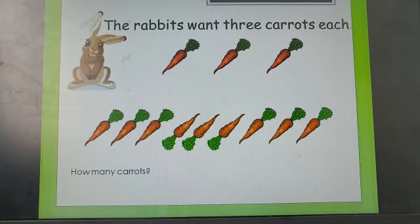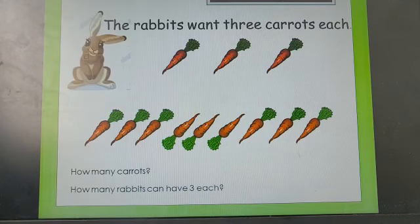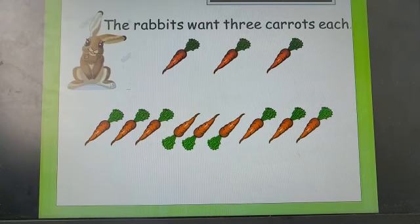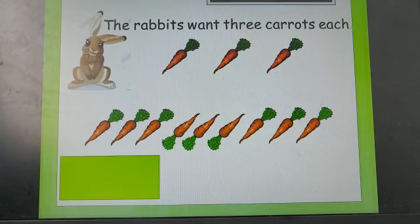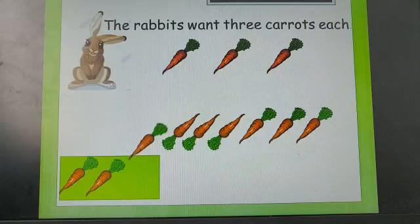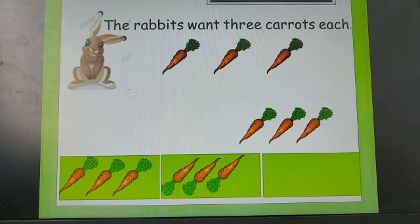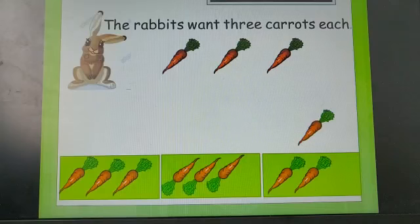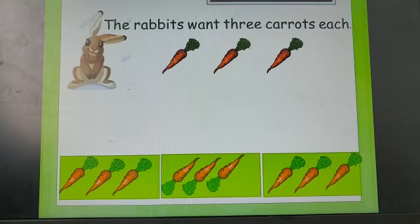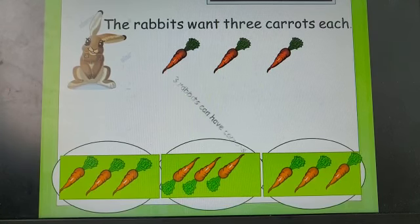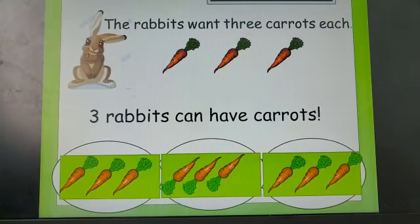How many carrots do we have here? And how many rabbits can have 3 carrots each? Let's think on what we've done before to help us work it out. We can group the carrots in 3s. Share them out equally, making sure there's 3 carrots in each group. How many groups of 3 do we have? 1, 2, 3. 3 rabbits can have 3 carrots each.